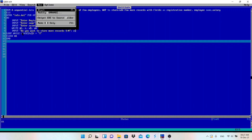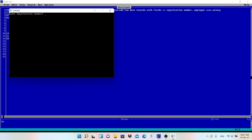Let me run the program. It creates an EXE file — software for our Windows operating system — so we can send this EXE to another computer and it will work there too. Now: enter registration number — I'll enter 15 — then a name, then salary.